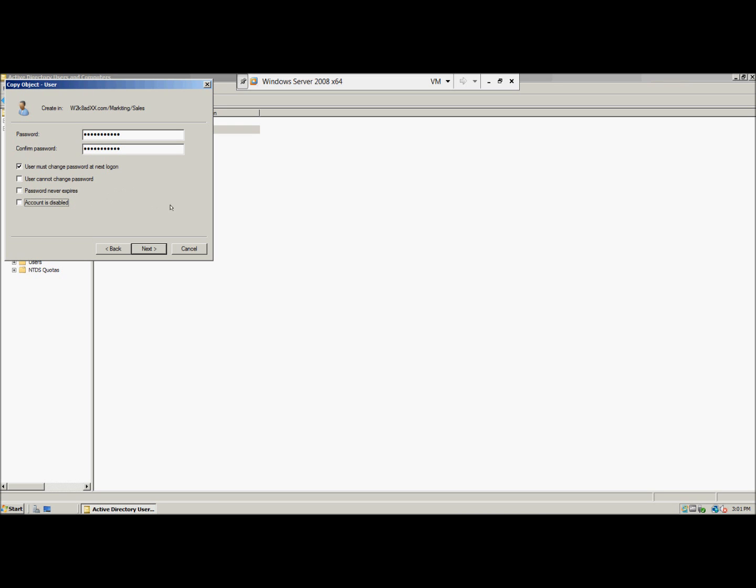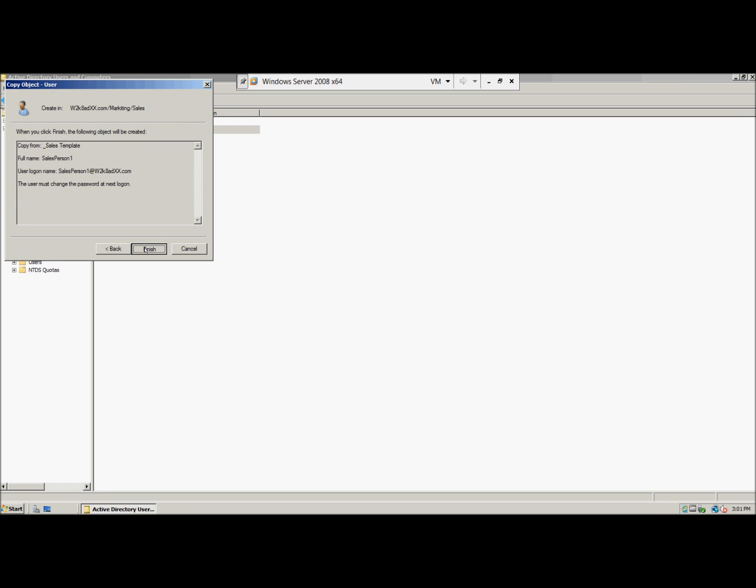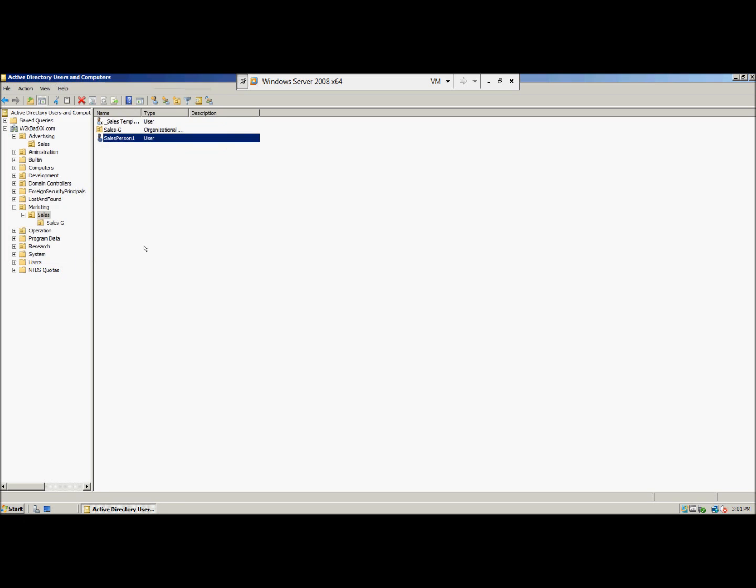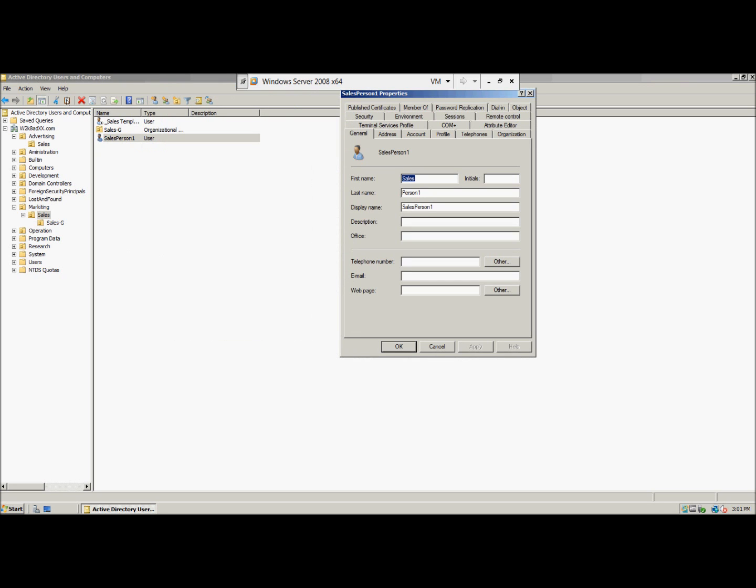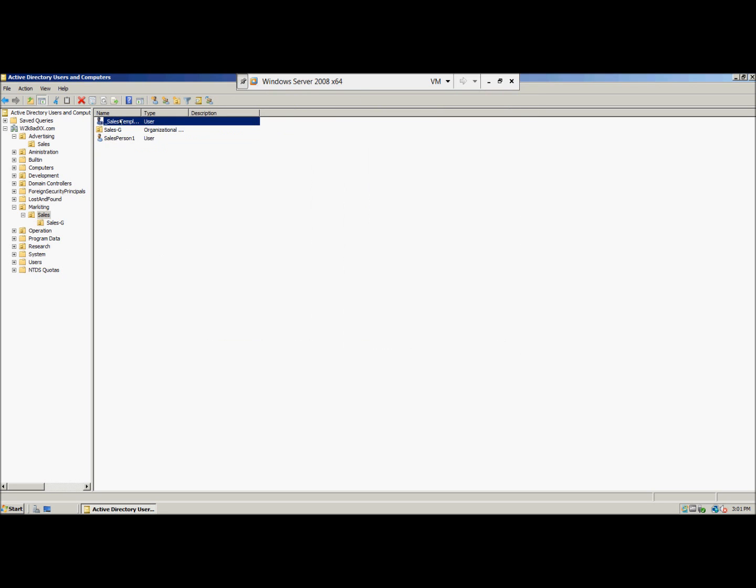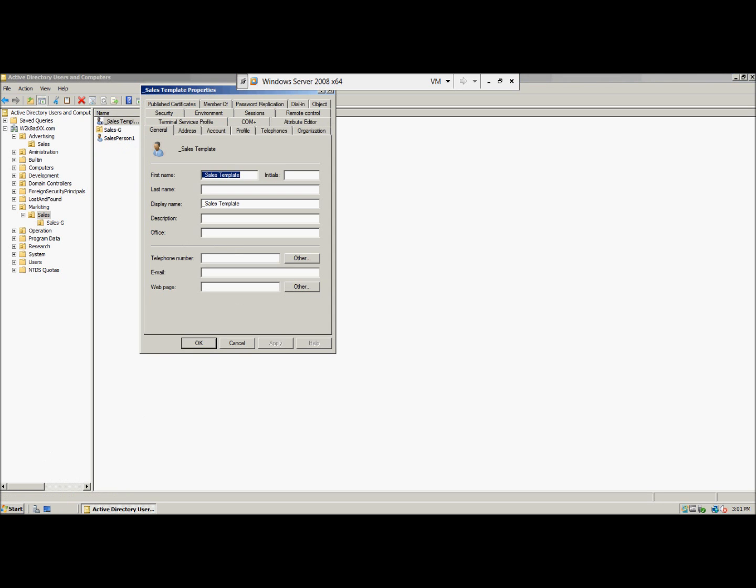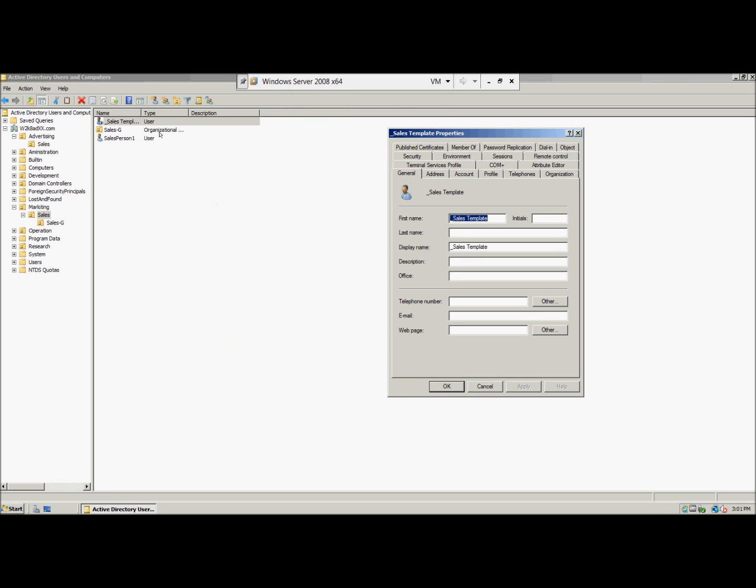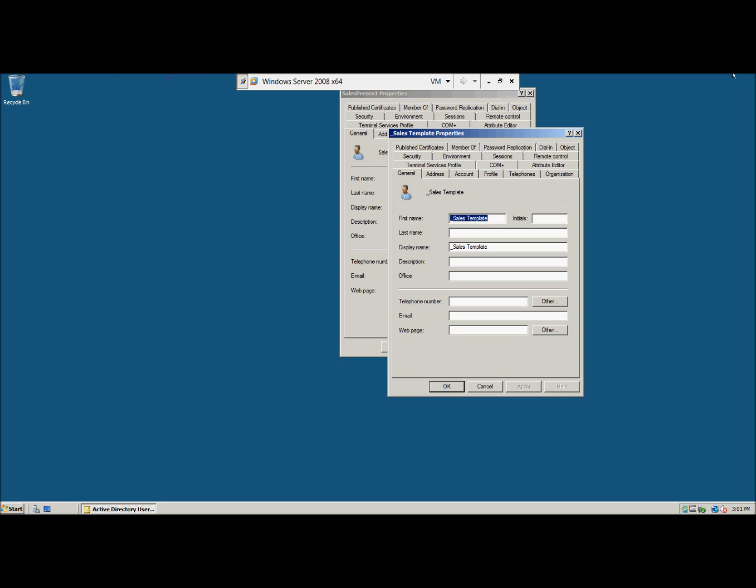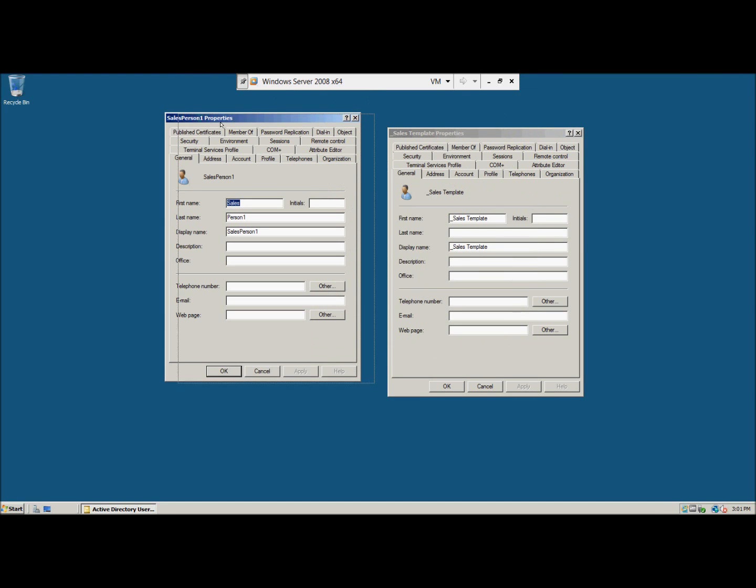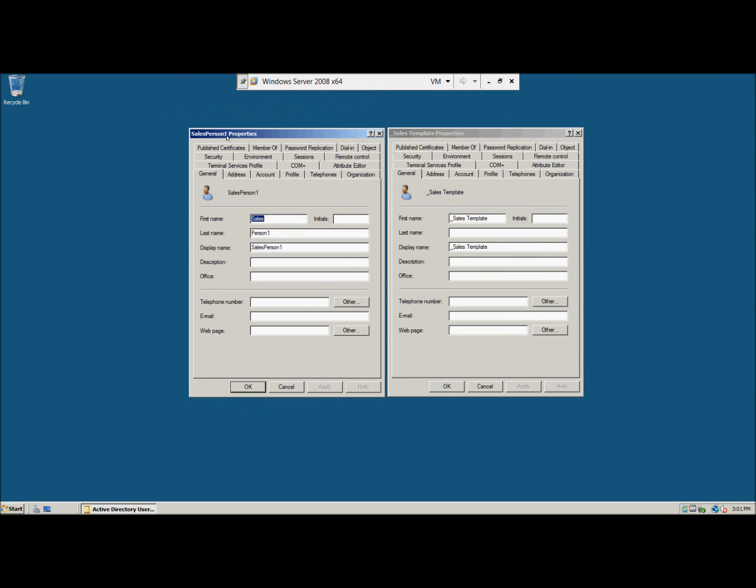Now we're going to right-click the sales person one and click properties. And then we're going to go to the sales template, see if we can get both of them. It's not liking that, let's see. Okay, so we're right here.